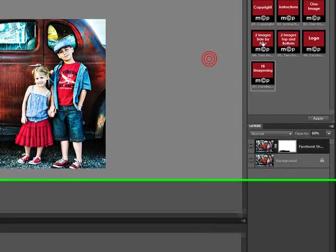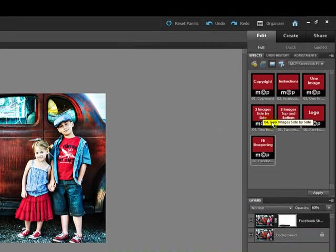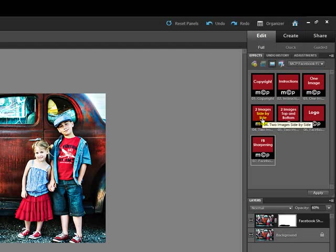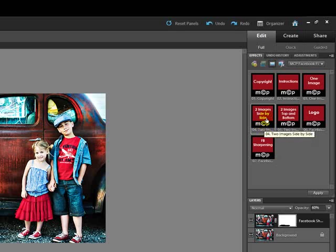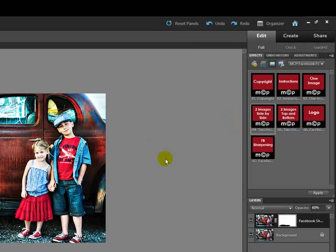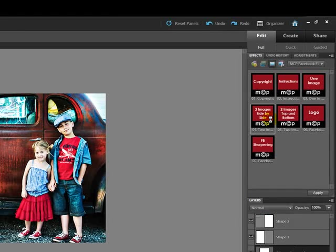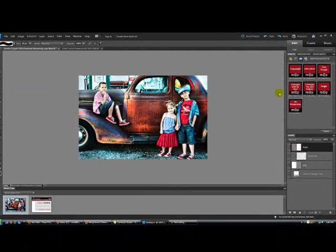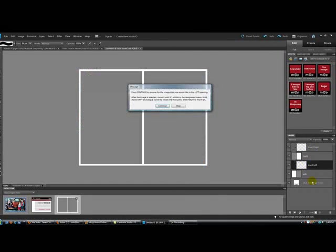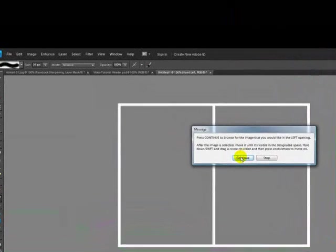Next I will show you the two image collages. I am going to start with two images side by side. Note that to run this action, you do not need either of the images going into your collage to be open. However, you do need to have one image open in Elements. It doesn't matter which image that is. Since I have already got this image open, I can go ahead and double-click on the action.